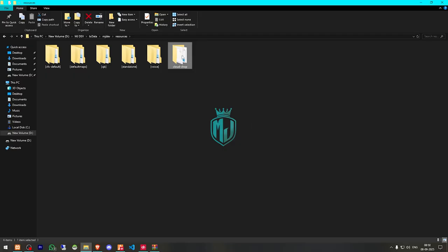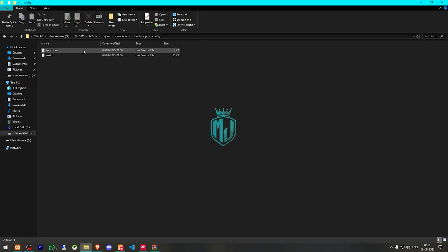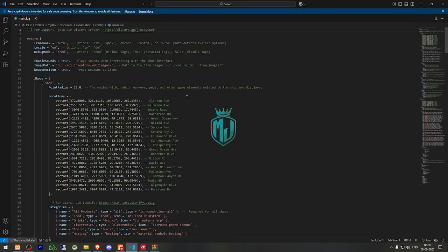After that we have to open it and go to config. Right here you will get to see the framework option. You can set it manually to ESX, QBiox, or QBCore. Otherwise you can set it to auto as well — it will automatically fetch the framework.